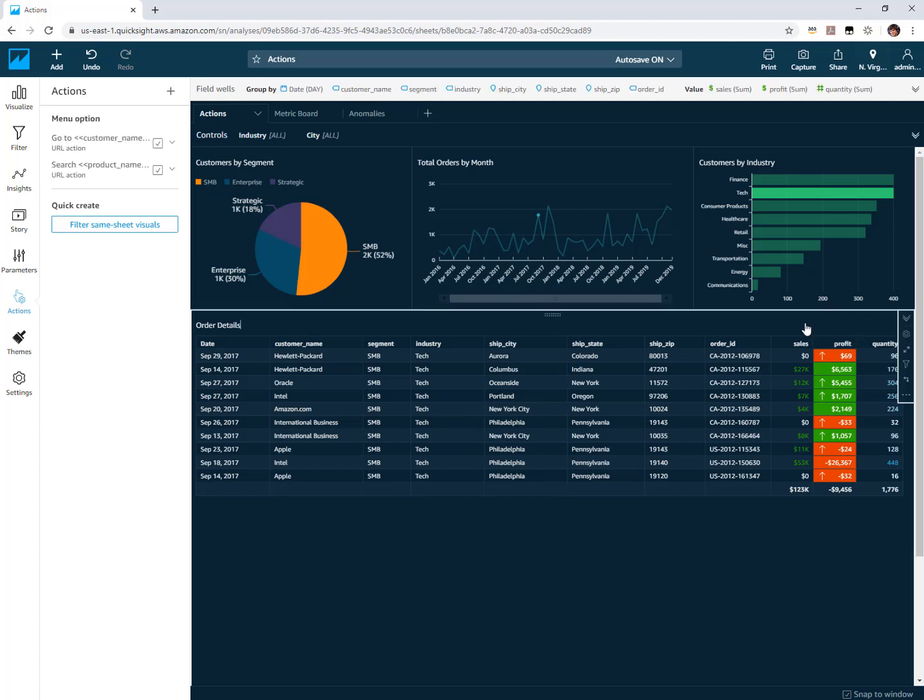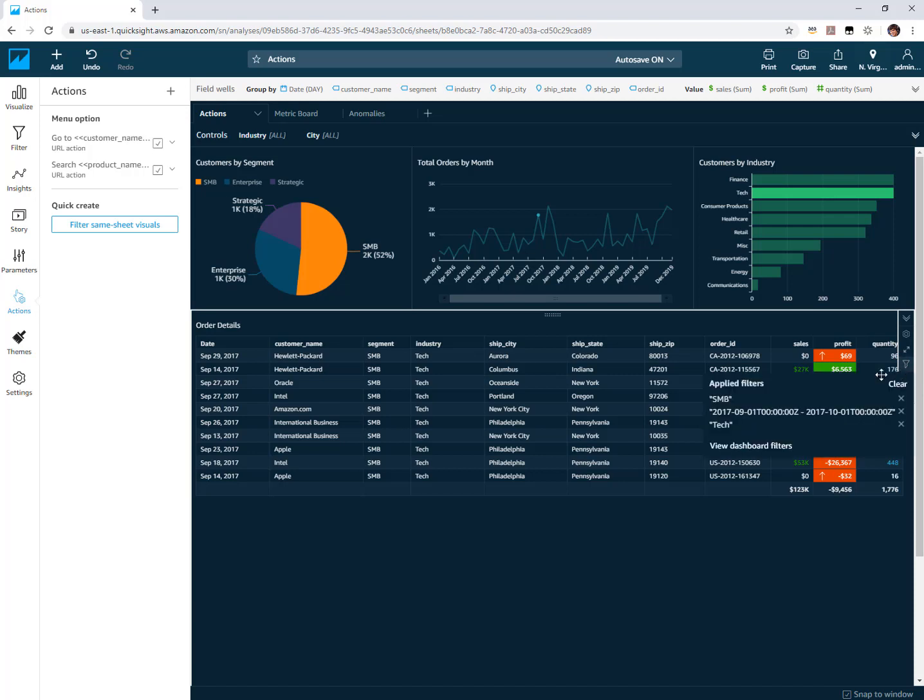Now you can see what filters are being applied if you use this little icon in this menu. This will pop up what filters are being applied to that visual. So here we can see our SMB, our tech, and our month of September filter.